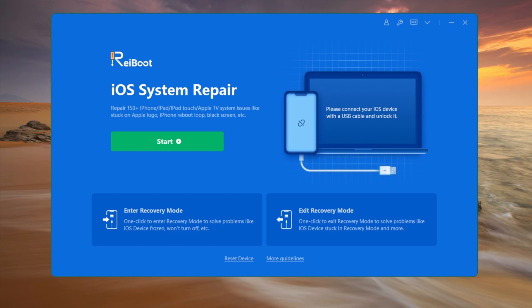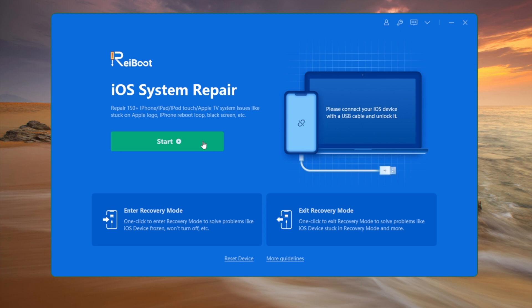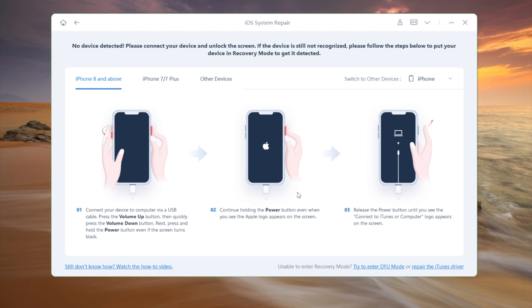Once you plug your iPad into the computer, click start on the home screen. Then we go with the standard repair by default, which is a no data loss option.